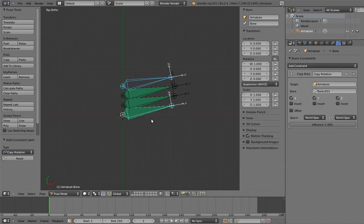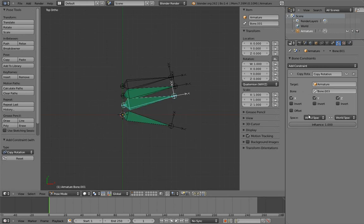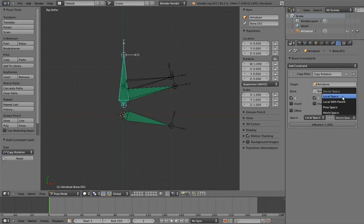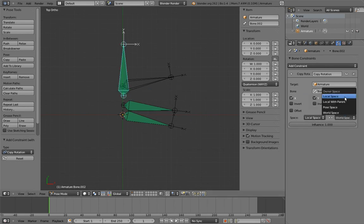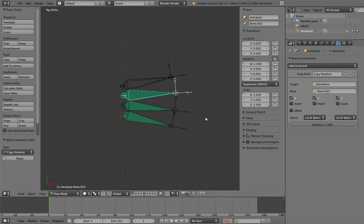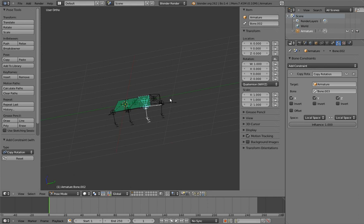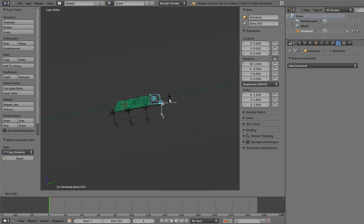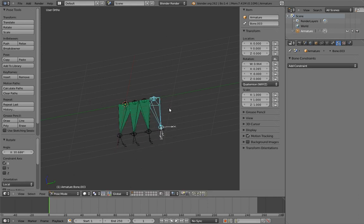Now, of course, we don't want them to copy the world space rotations. We want them to copy the rotation in their local spaces, so switch all the constraints to local space. Now when we rotate on the bone's x-axis, the other bones also rotate on their x-axis.